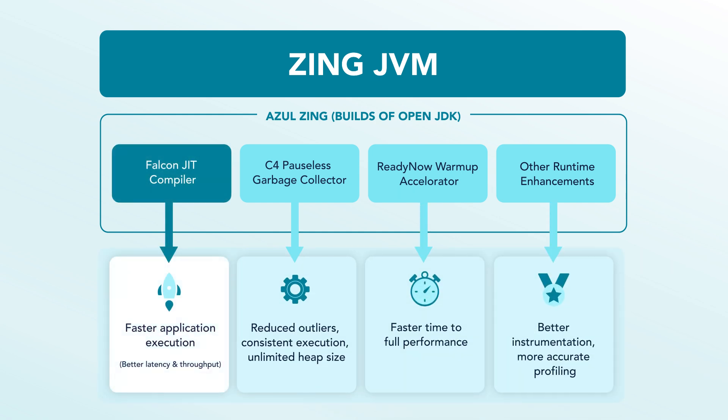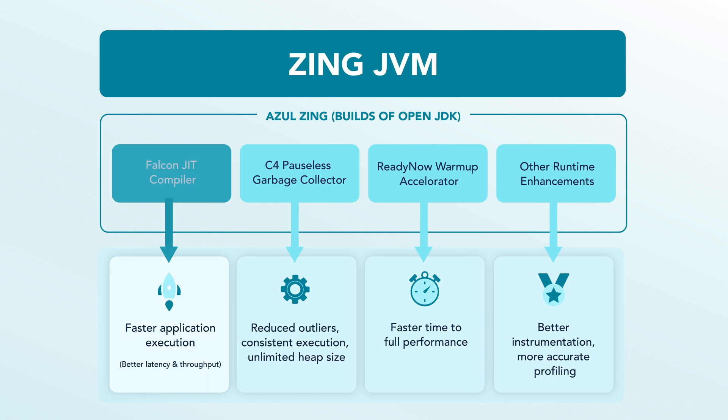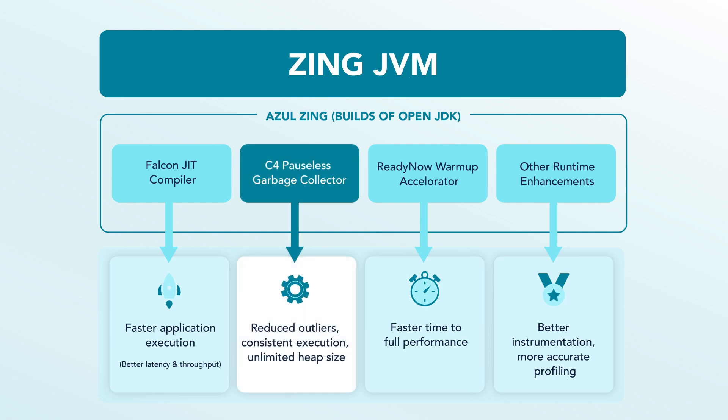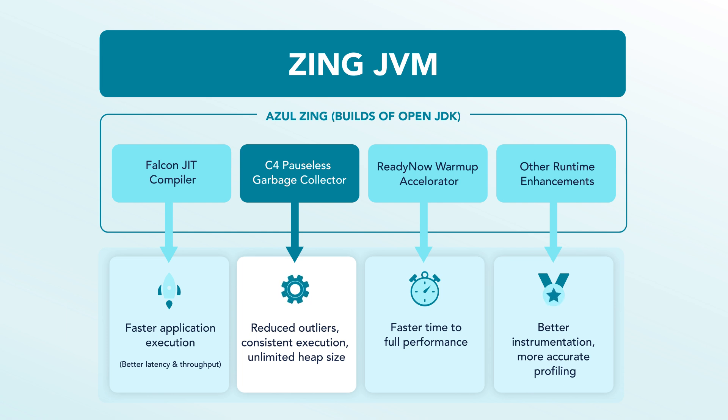One, our Falcon JIT compiler delivers 20 to 50% faster code execution with better LLVM-based optimizations. Two, our C4 garbage collector provides pauseless and consistent execution, maintaining service levels at higher loads, reducing noisy CPU usage, and eliminating outliers, stalls, and jitter.